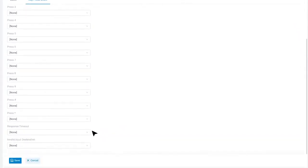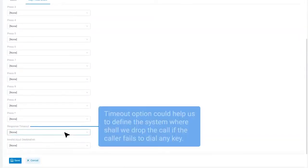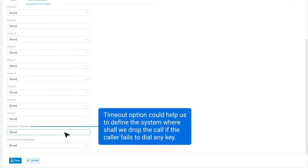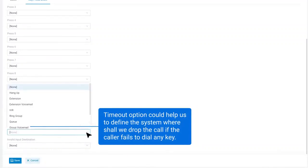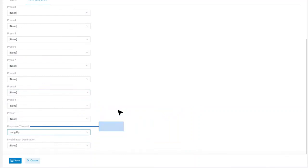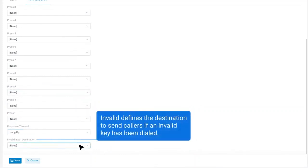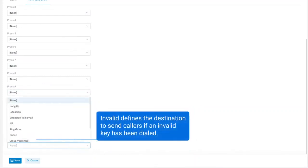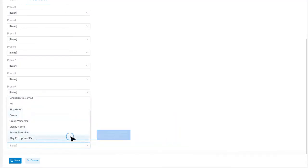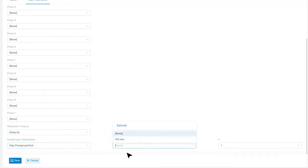We also have timeout and invalid option. Timeout option could help us to define the system where shall we drop the call if the caller fails to dial any key. Invalid defines the destination to send callers if any invalid key has been dialed. And we can set custom prompt for this.